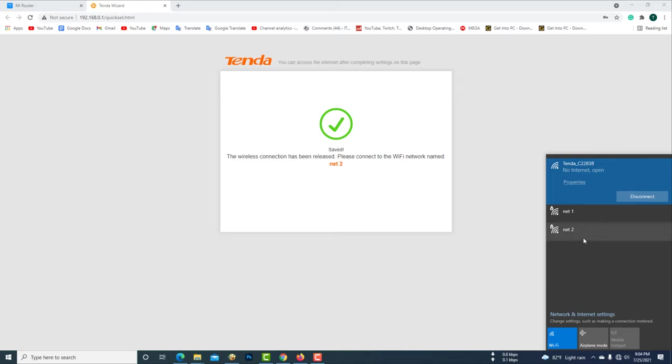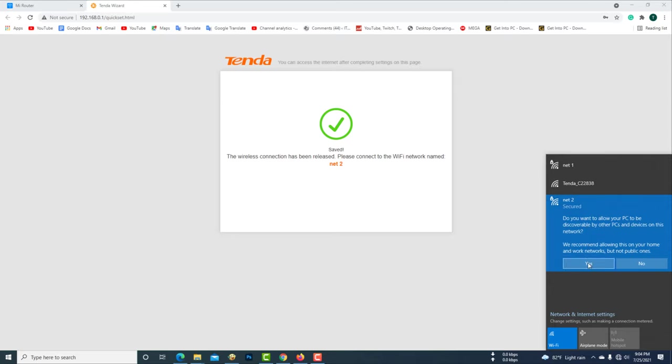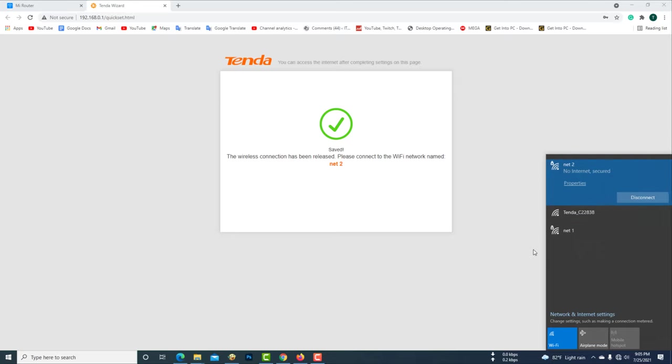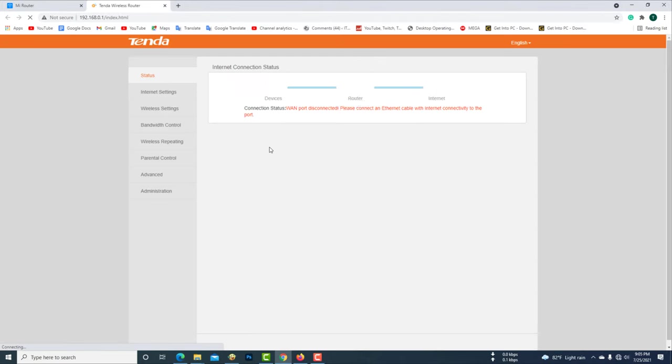Now again your computer needs to be reconnected to the Tenda router. Now reload the IP address page of the Tenda router.